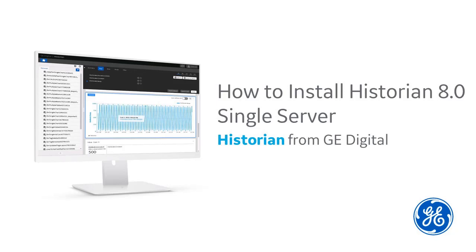New to Historian? Installing Historian for the first time? Hi, I'm Kathleen McKenna. I'm an information developer here at GE Digital, and I'm going to walk you through the installation process.